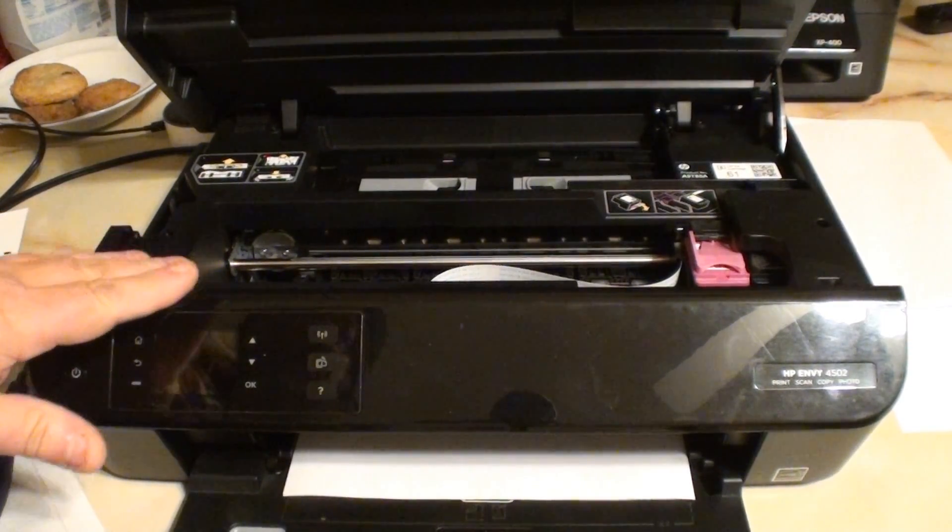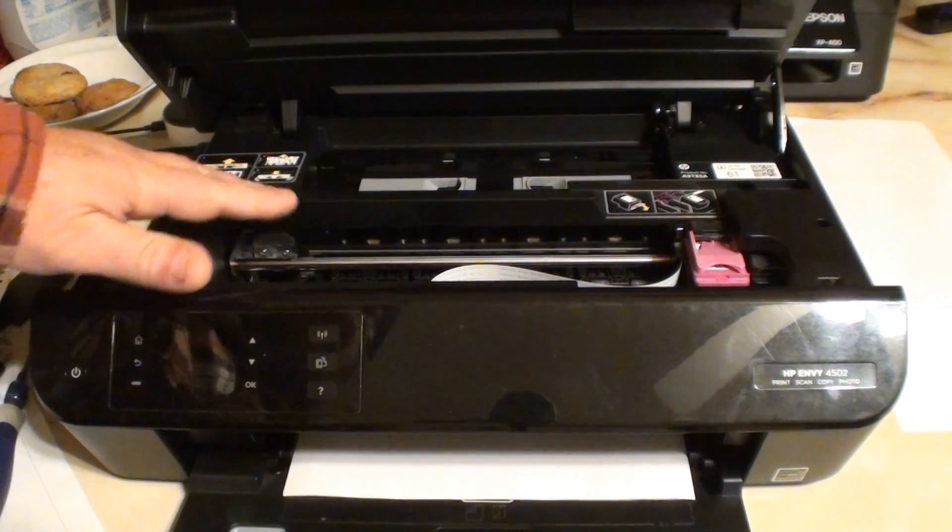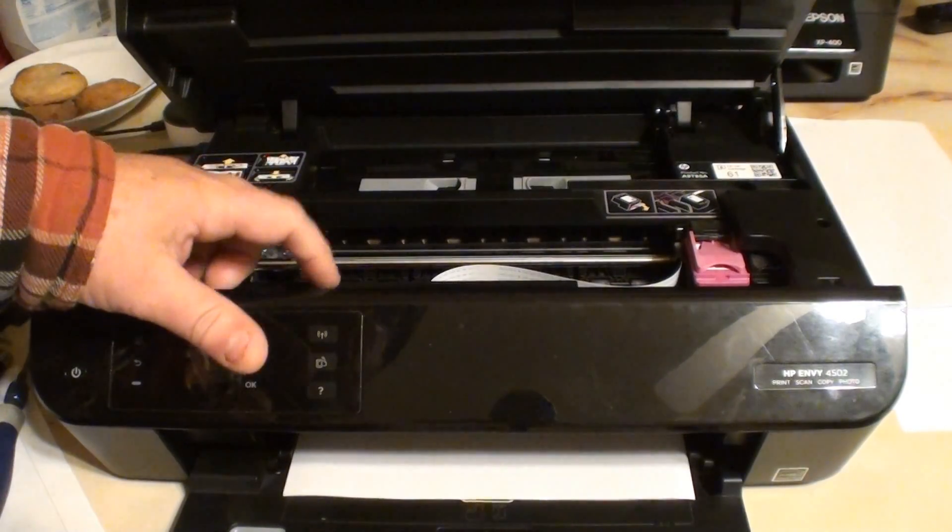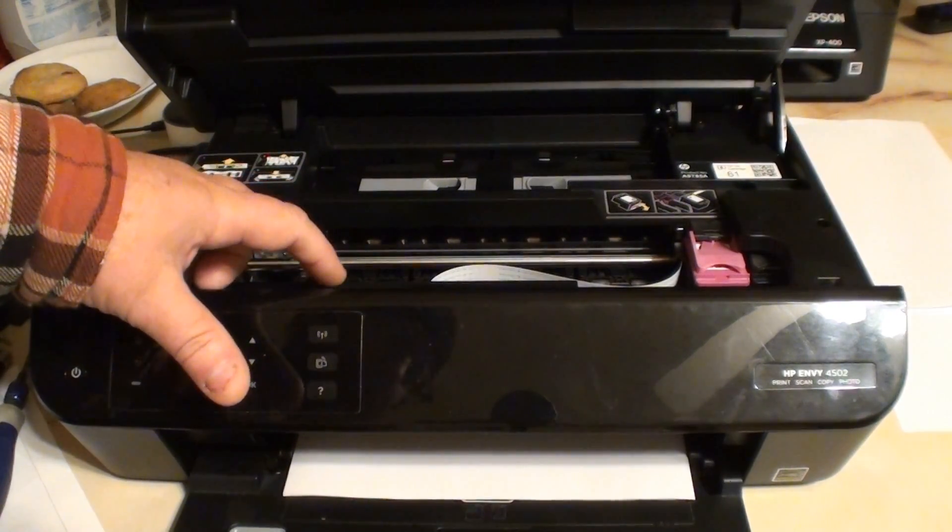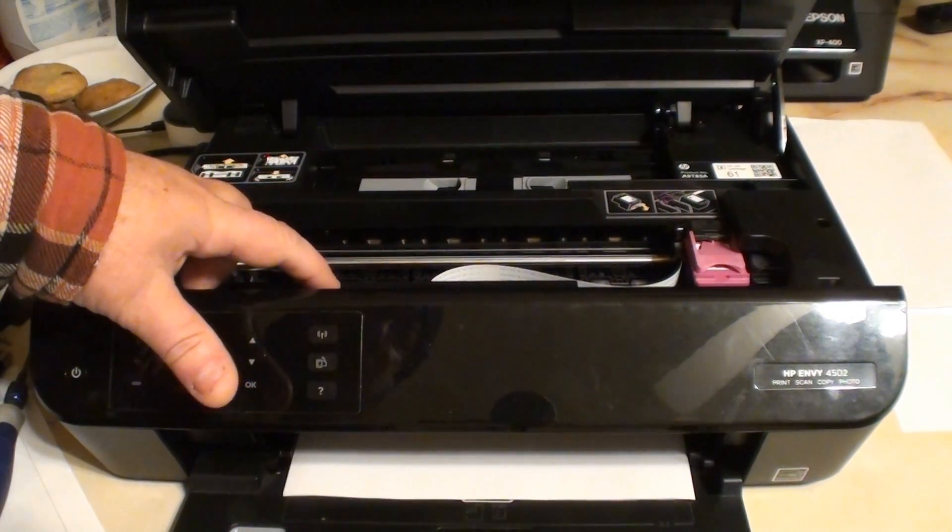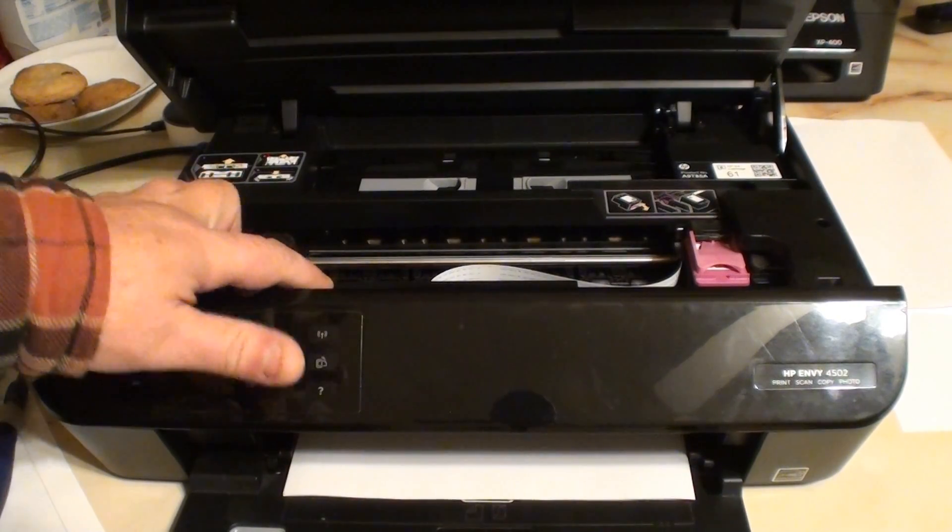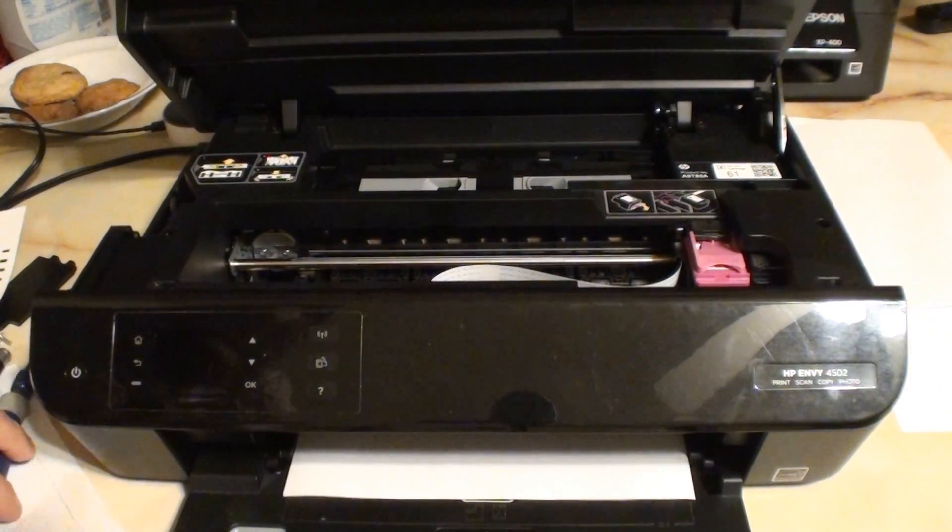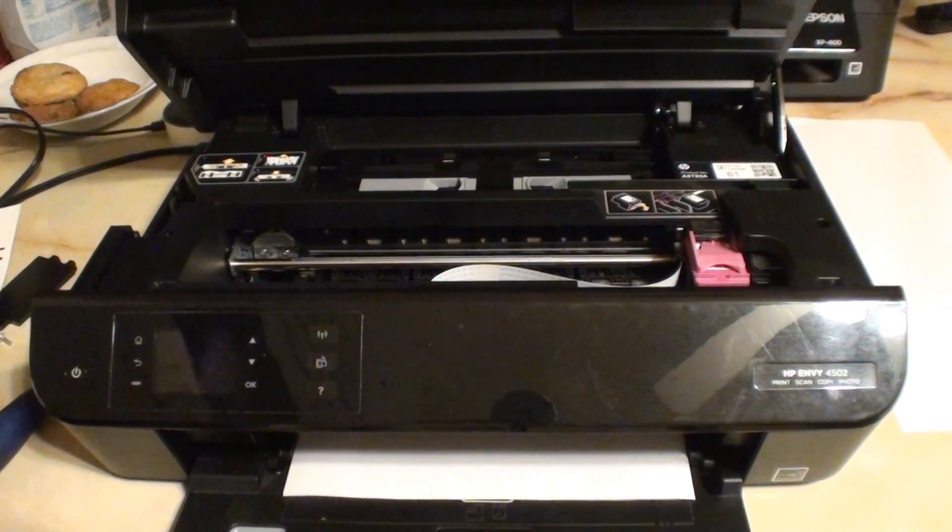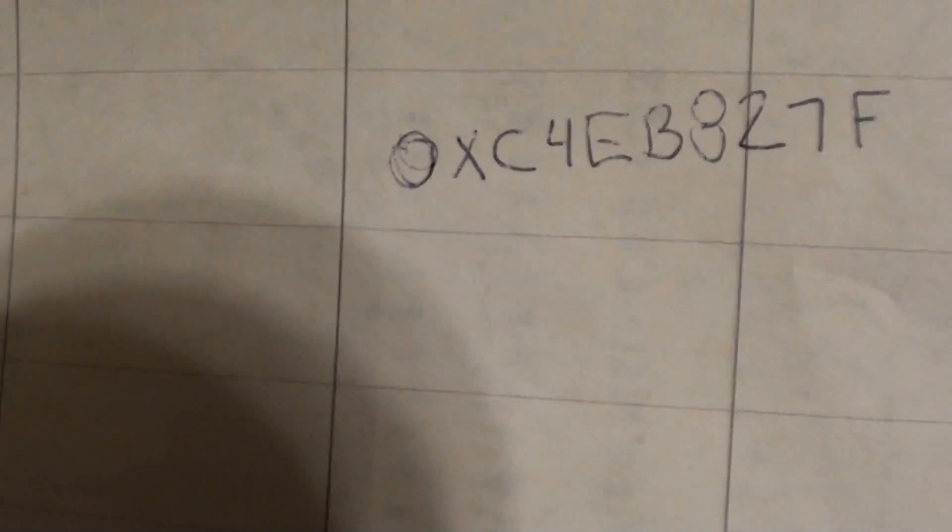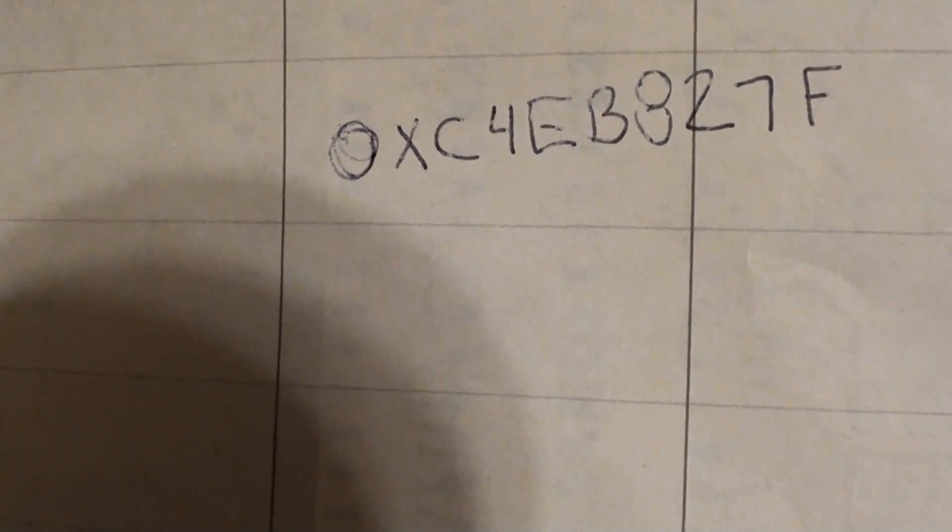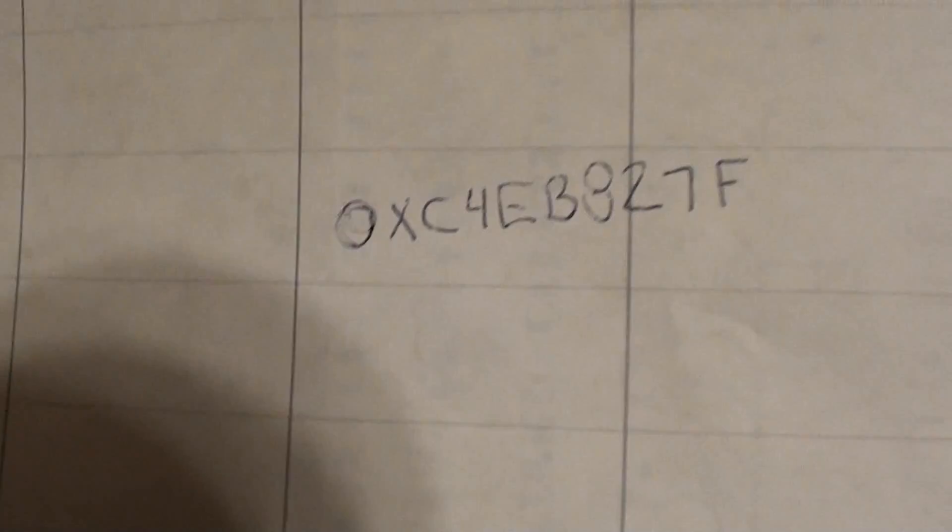...started working again after I was screwing around with it, trying to get it to print, holding the button down here. I got this error code, it's the OXC4EB827F.